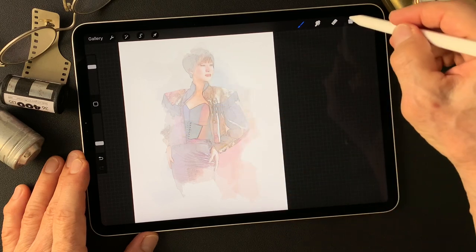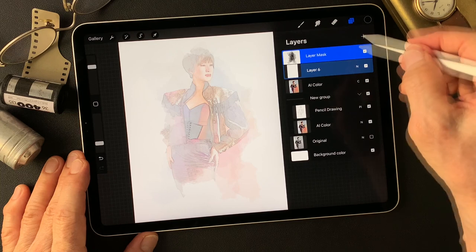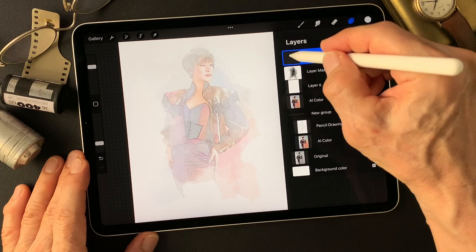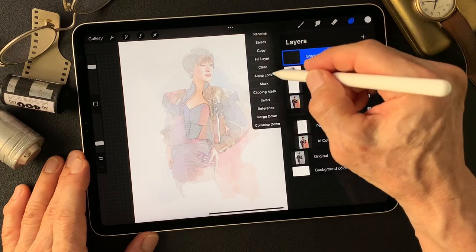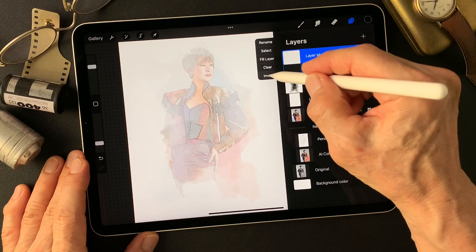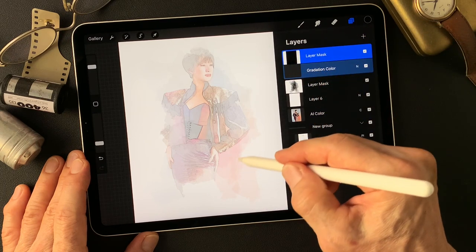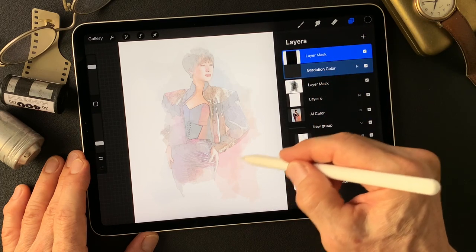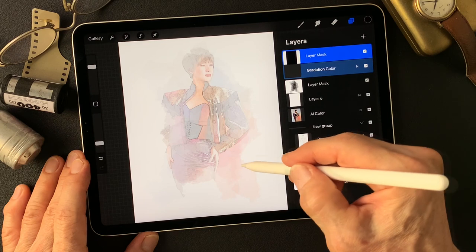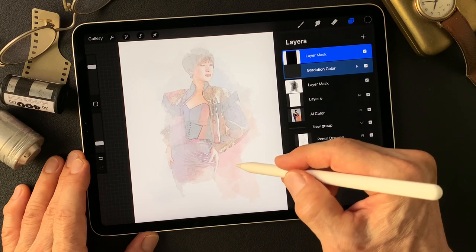Now I'm going to add a gradation color layer. Add mask, invert this mask. Now we got a nice reddish background color.